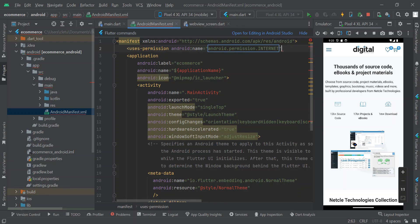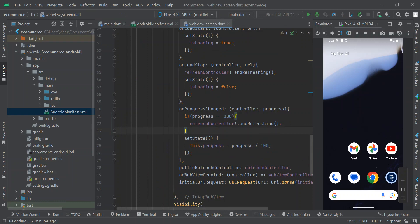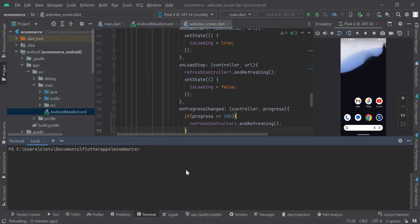We are going to close that. Now click and open the terminal. Right inside the terminal you are going to type 'flutter clean', then press the Enter key on your keyboard.